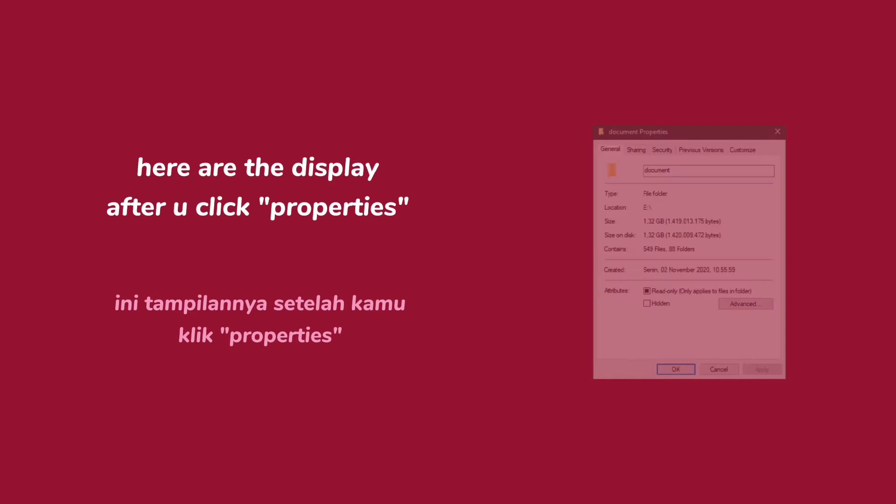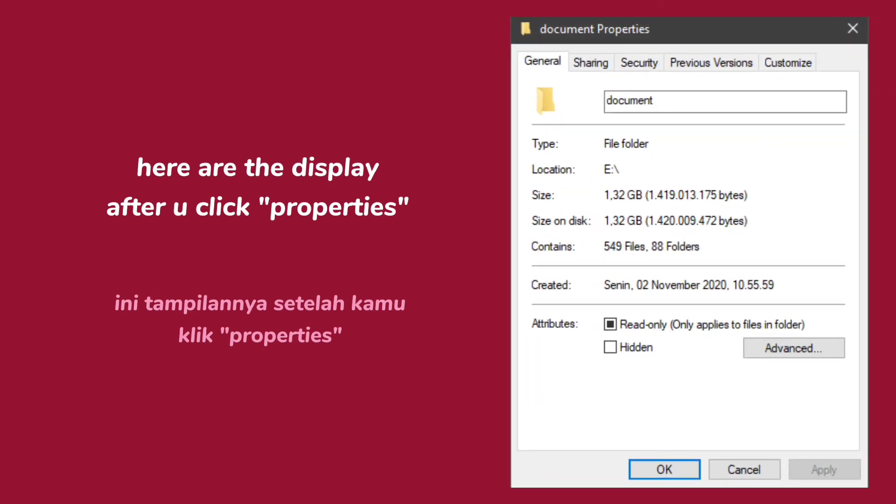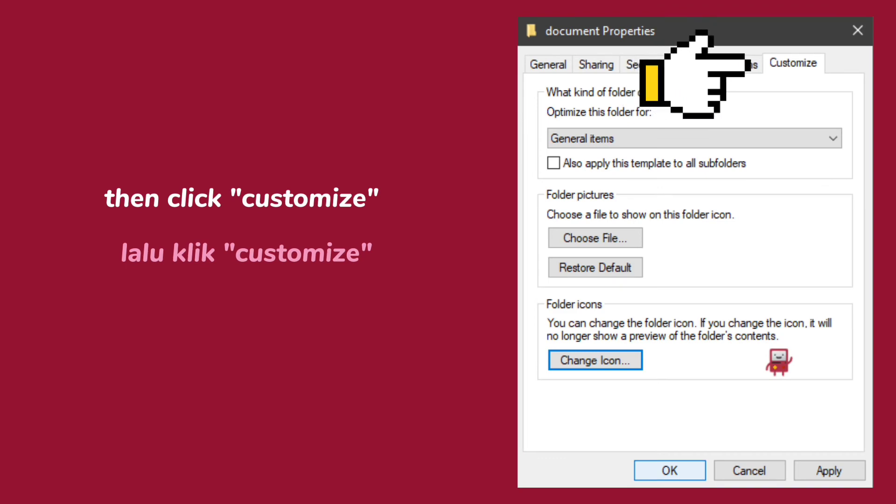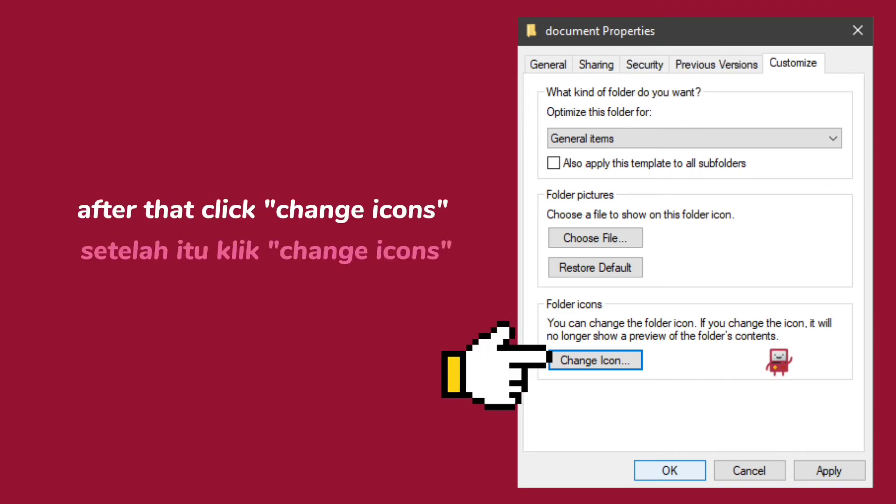Here are the display after you click properties. Then click Customize. After that, click Change Icons.